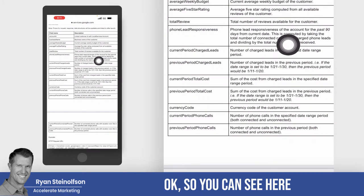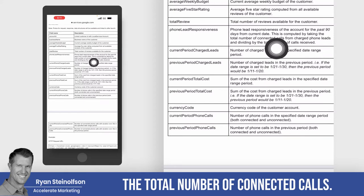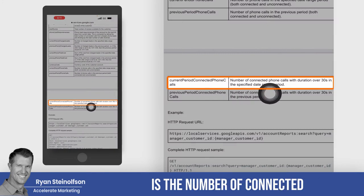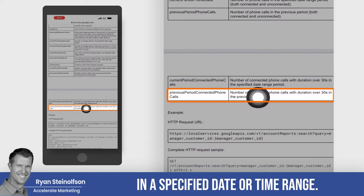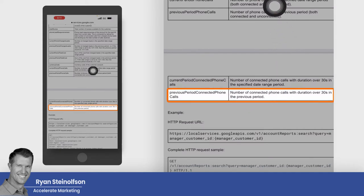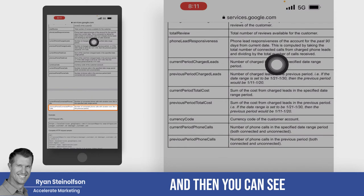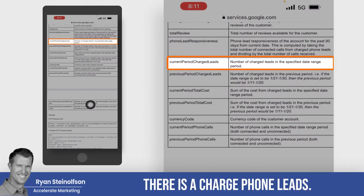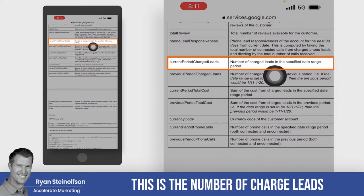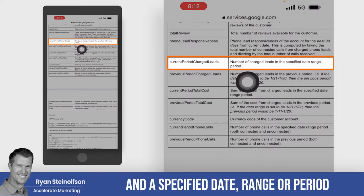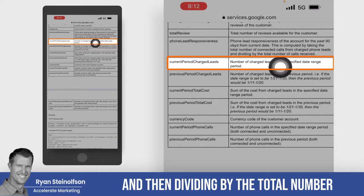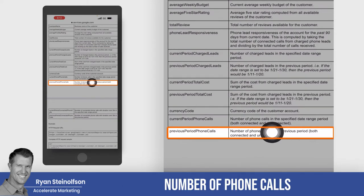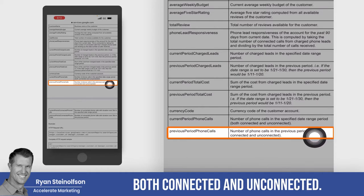The total number of connected calls — connected phone calls — is the number of connected phone calls with a duration of over 30 seconds in a specified date or time range. Then you can see the charged phone leads: this is the number of charged leads in a specified date range or period. And then dividing by the total phone calls — number of phone calls in a specified date range period, both connected and unconnected.